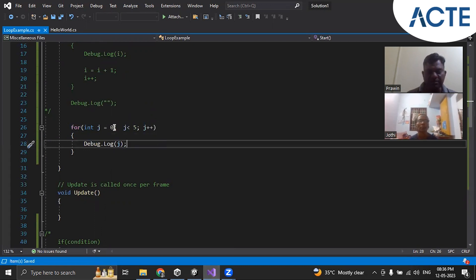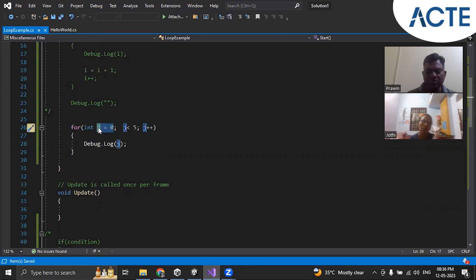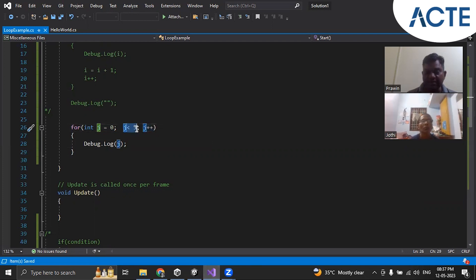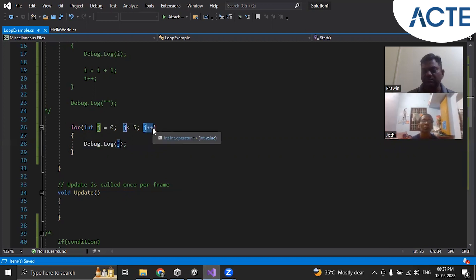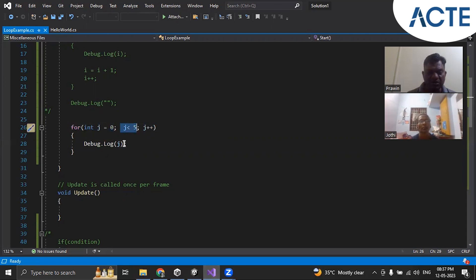The execution will come here and initialize j variable to zero. Then it will check: j is less than five. j is less than five — yes, it is true. After checking this condition it will come to the body. So keep in mind: initialization goes first, then it checks the condition, then executes the body, then comes back and makes it j plus plus. So first j is zero, j less than five is true, then zero will be printed.